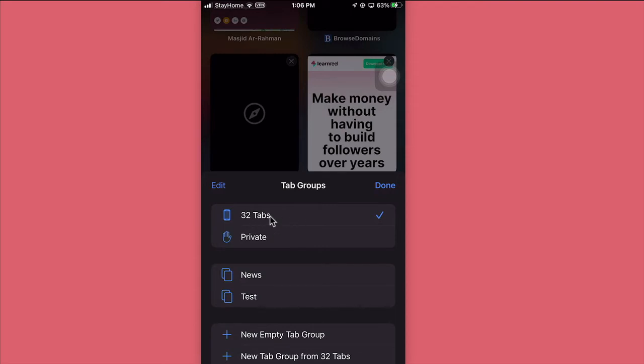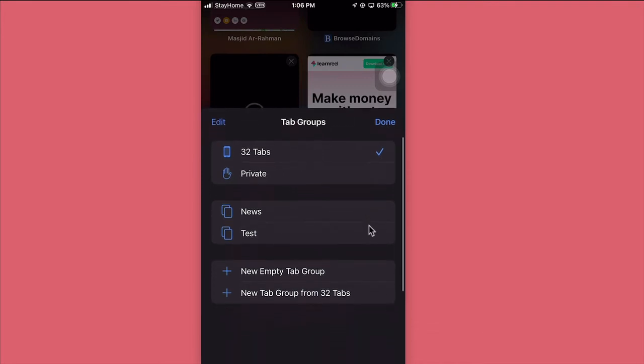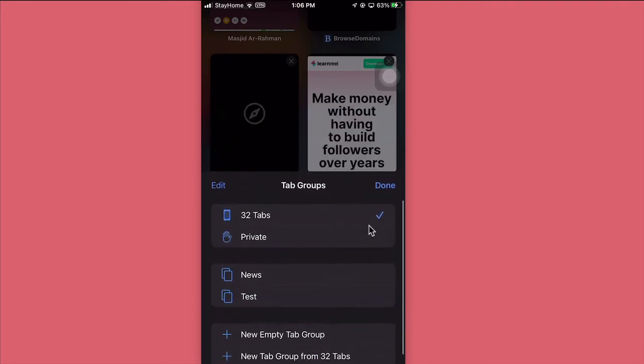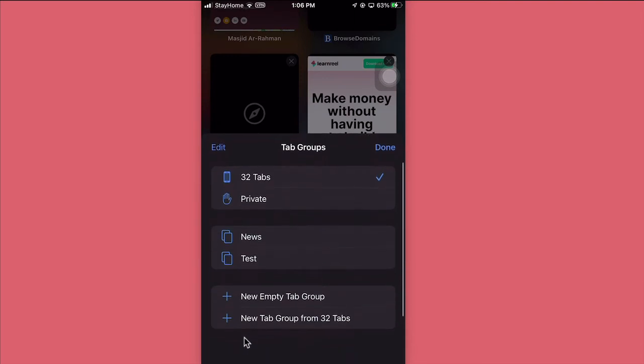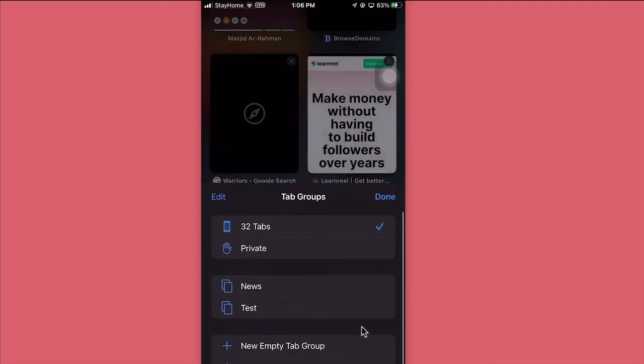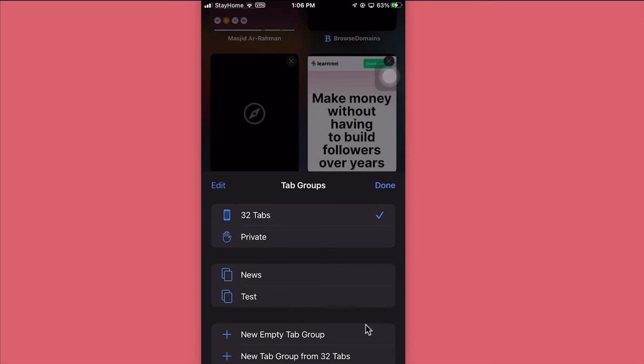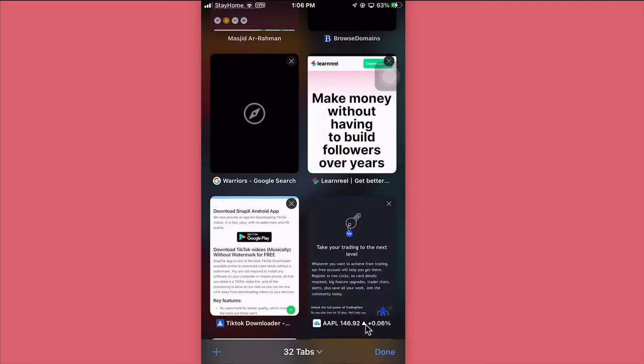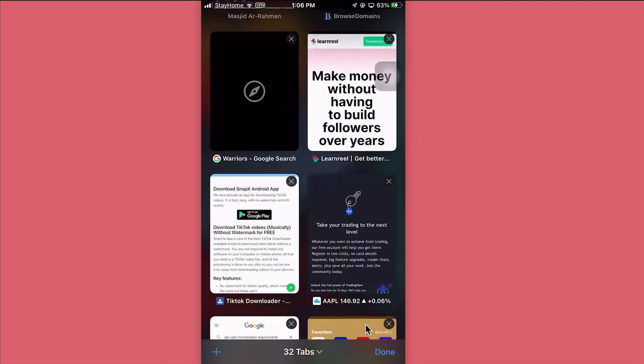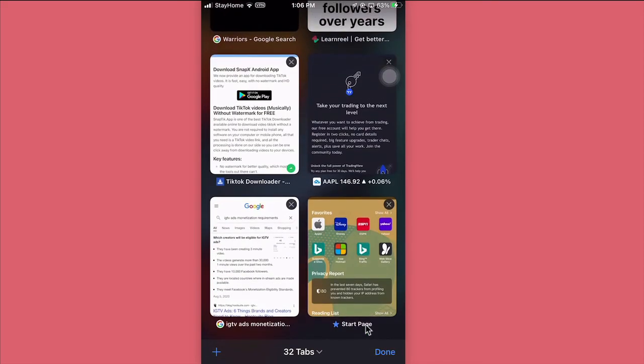For example, all these 32 tabs, let's say all these web pages are about work. I can create a group of these 32 tabs and name them anything that I like. I can create a new tab group from 32 tabs. I have already created some groups called News and Test. You can create different tab groups. Imagine you go to gym, you can create a group of tabs about gym, about work, about personal, anything that you like. Super cool.